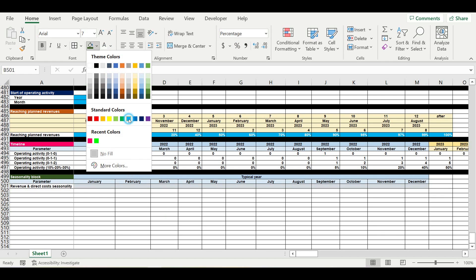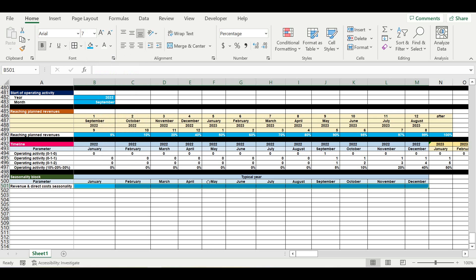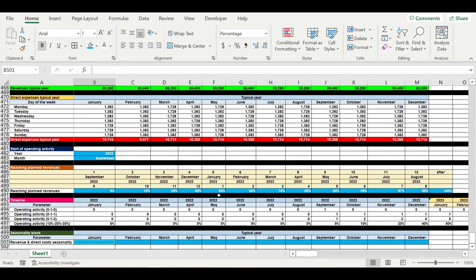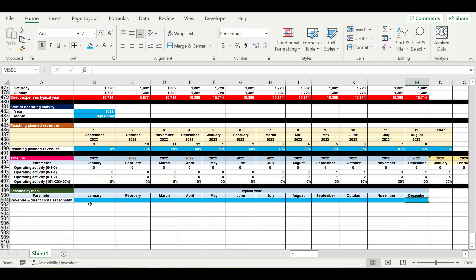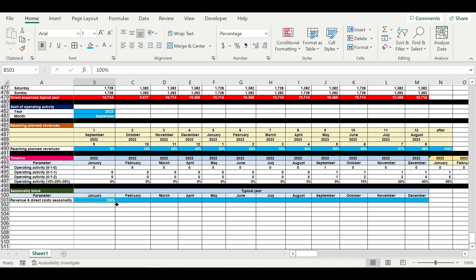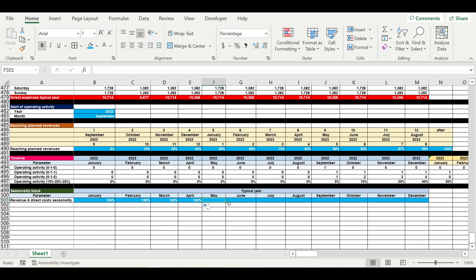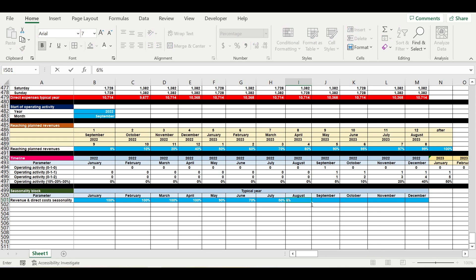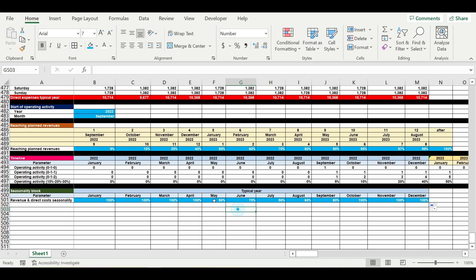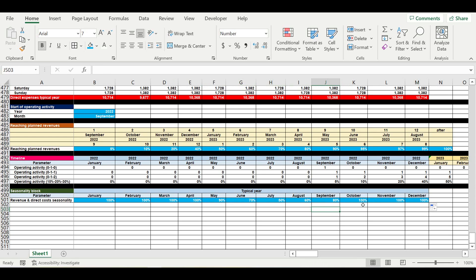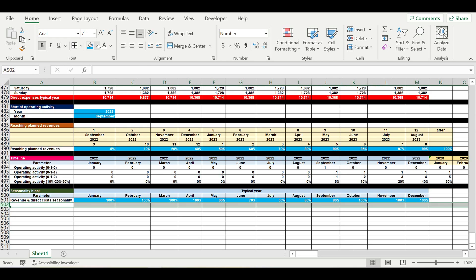So here we will place the percentage format. These will be the inputs, so we mark them with specific color. For example, we may have some decline in revenues in summer and increase in revenues. So 100% will be January, February, March, April. Then May will be, for example, 90, June 70, here will be 50, then 60, 80, and 100%. So we will have some decline in revenues in May till September. So let us assume this is seasonality in revenues.